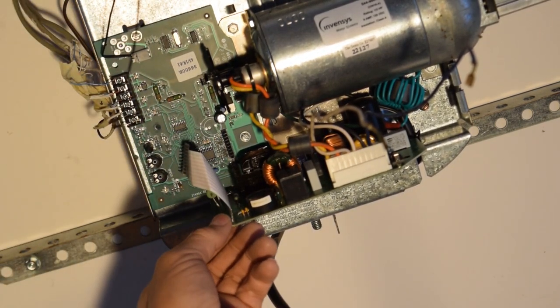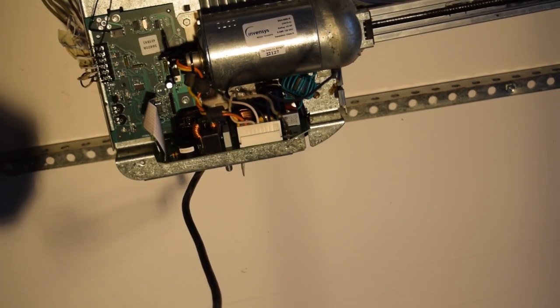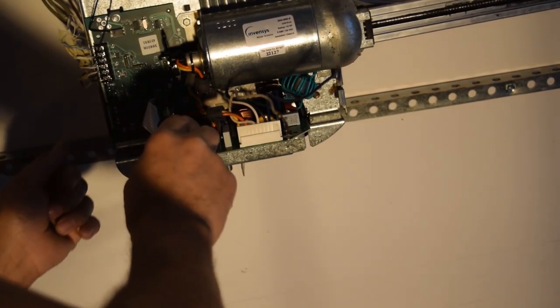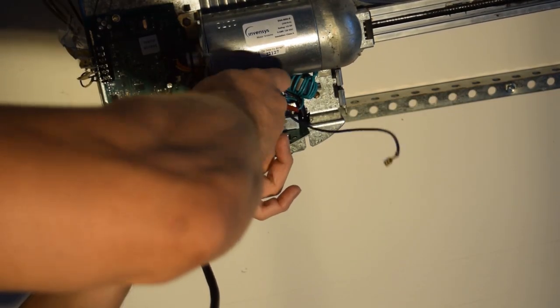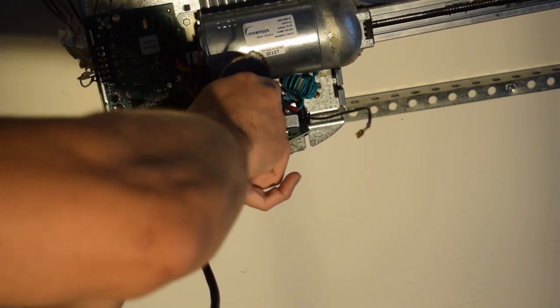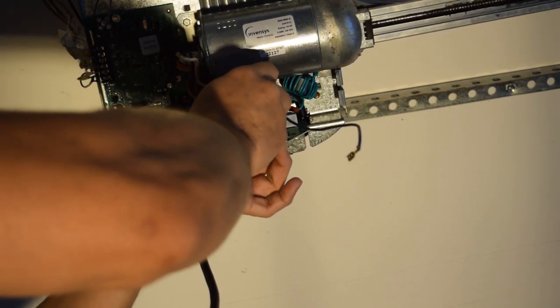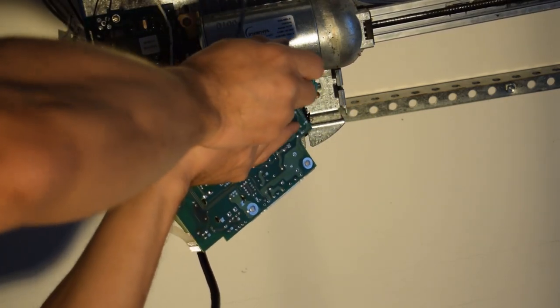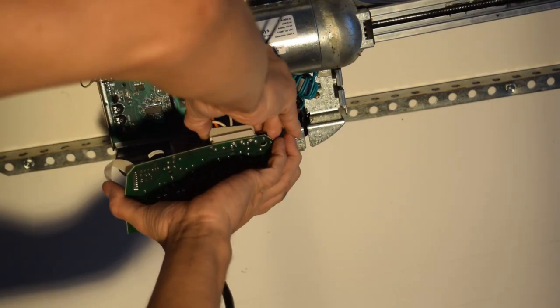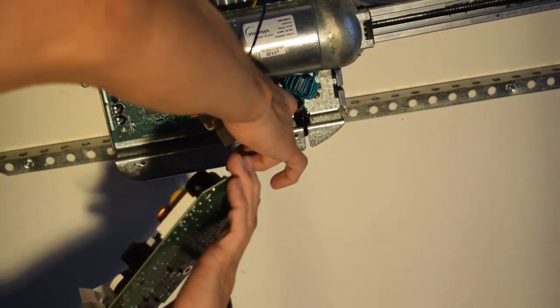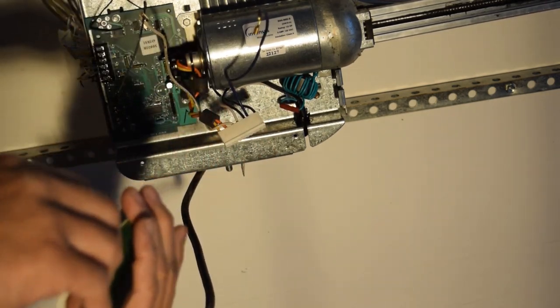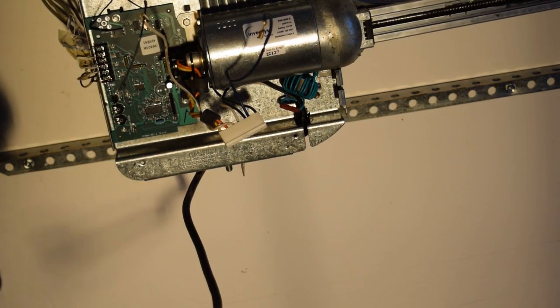And now we're going to change out the big board. So there's just two screws in here for the big board. And hold on to your board so it doesn't fall. Okay, there we go.